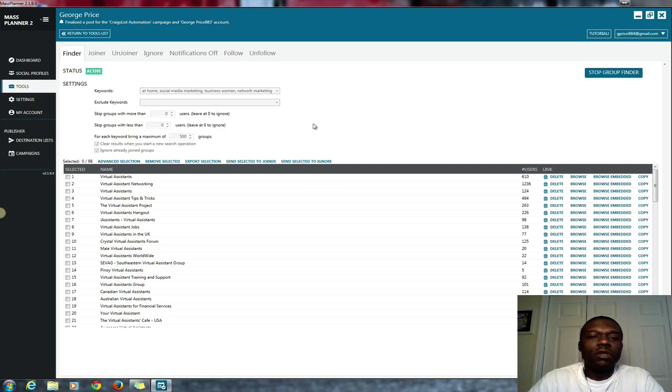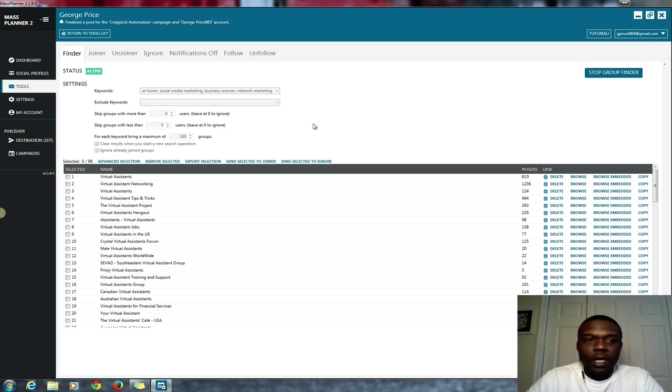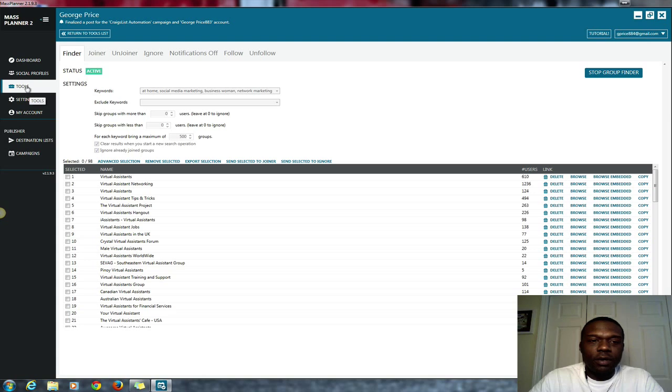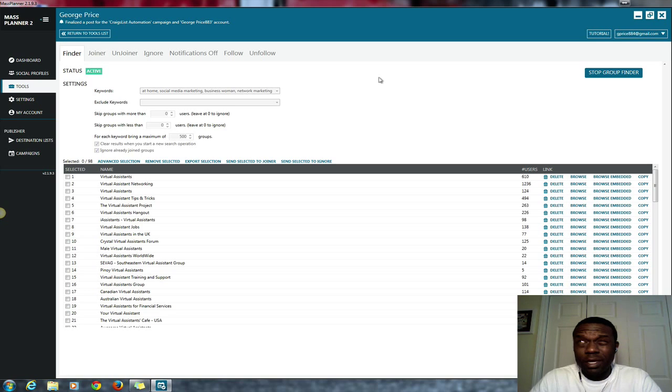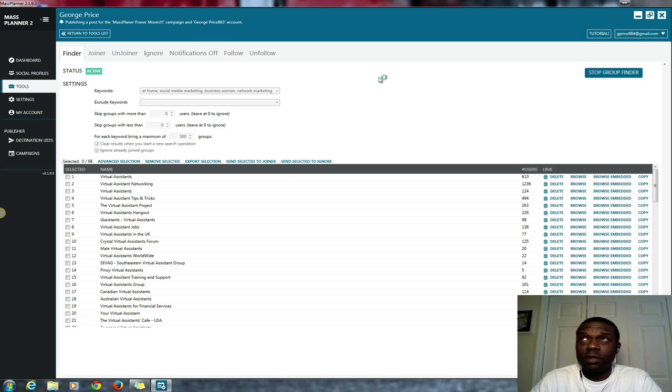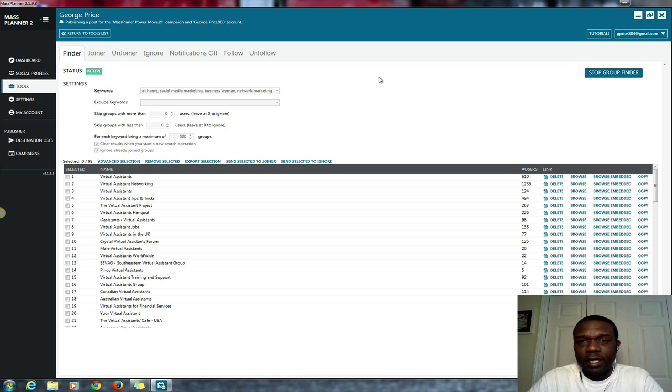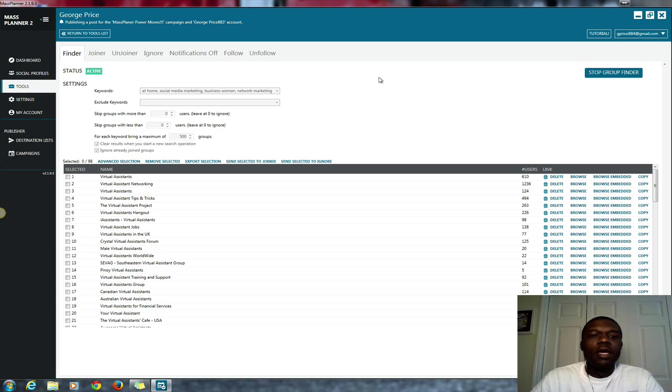This is called the group or circle finder joiner. What I'm doing here is under tools. Go to tools, I'll show you, I'll go to my Google Plus account. Again, you can add Google Plus, Pinterest, Twitter, Instagram, LinkedIn and such like that. We'll go over that later, but besides the point.